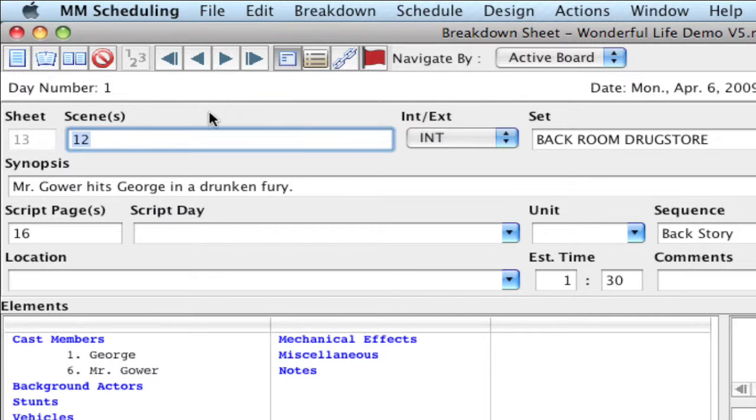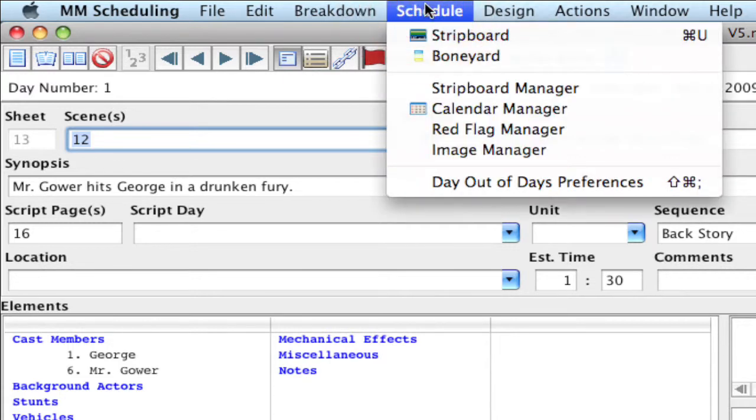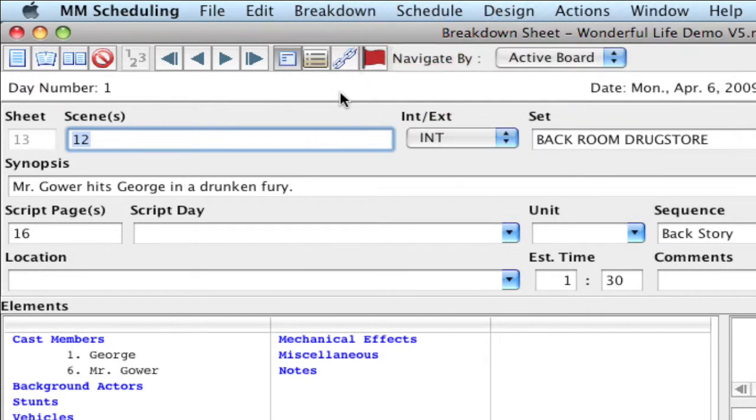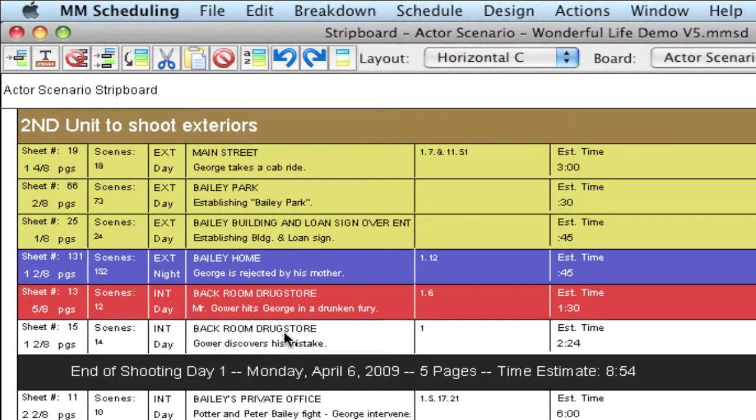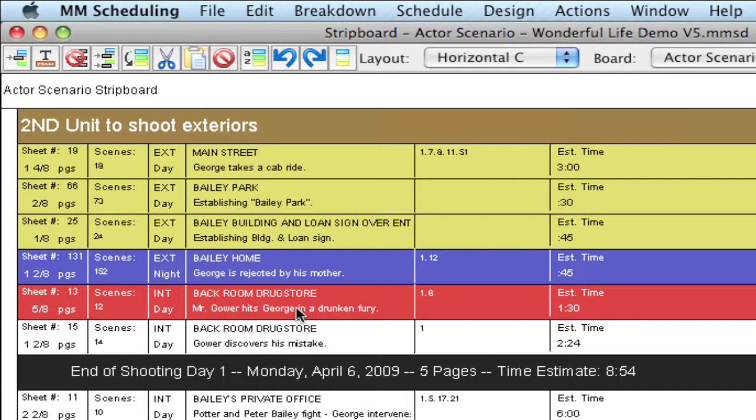Now, if I want to get to the strip board, what a lot of people do is they go up to schedule, strip order, hit command U. But we found that an easier way is this banner at the top is actually a button that will take you directly to that associated strip in the strip boards. When I click that, it highlights the strip in the strip board that is associated with that sheet.